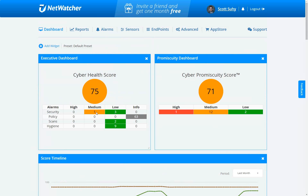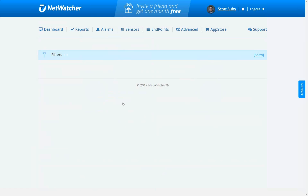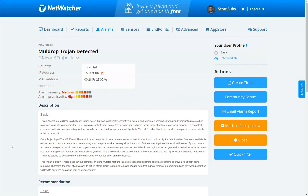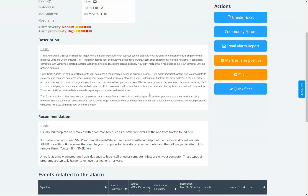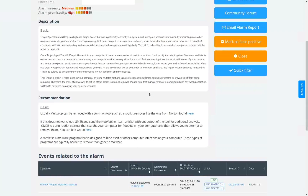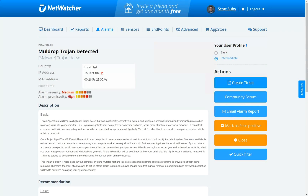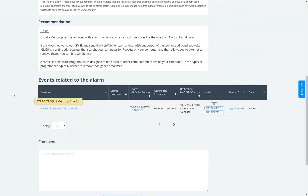I'm going to dig into one of these issues. The first one is this medium security issue — you'll see it's a Trojan, it's MallDrop. We tell you everything you need to know about locating the asset on the network, a little bit about what MallDrop and the Trojan is, and our basic recommendation of what to do about it. I'm set up as an intermediate profile, so I can see what was correlated from our rules engine in the cloud, and this was also correlated off of our IDS.